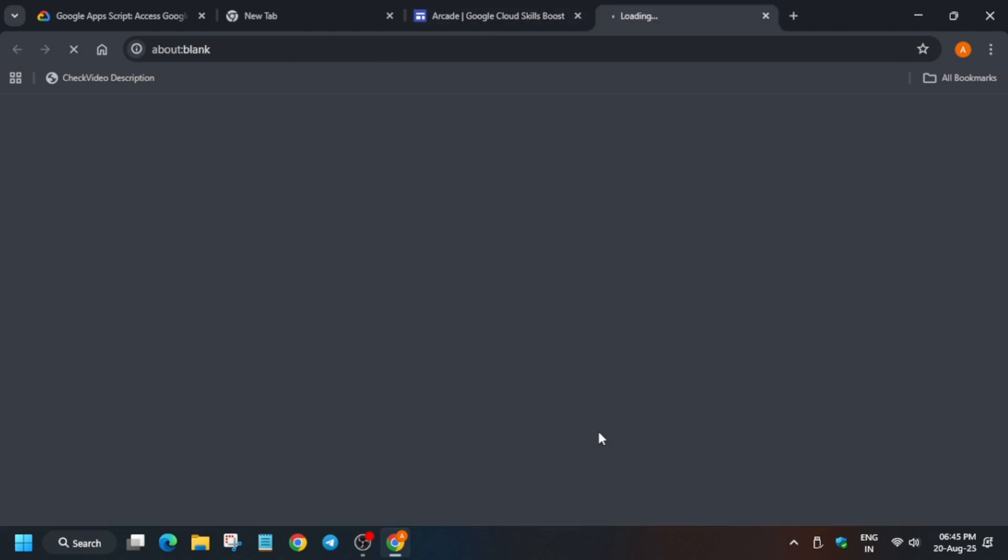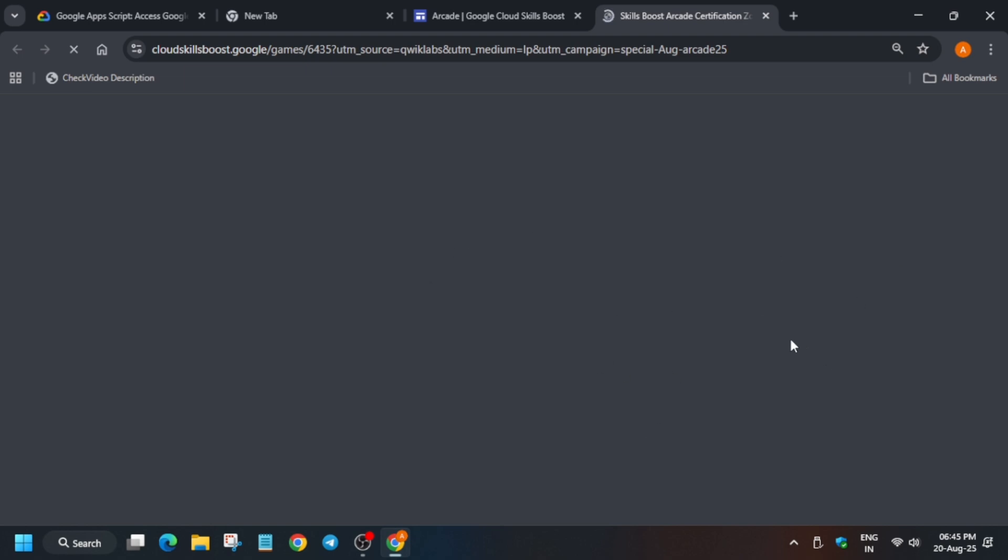One more important thing is that make sure you are signed into your Cloud Skills Boost account, basically known as Qwiklabs. So once you are signing into it, wait for a few seconds.